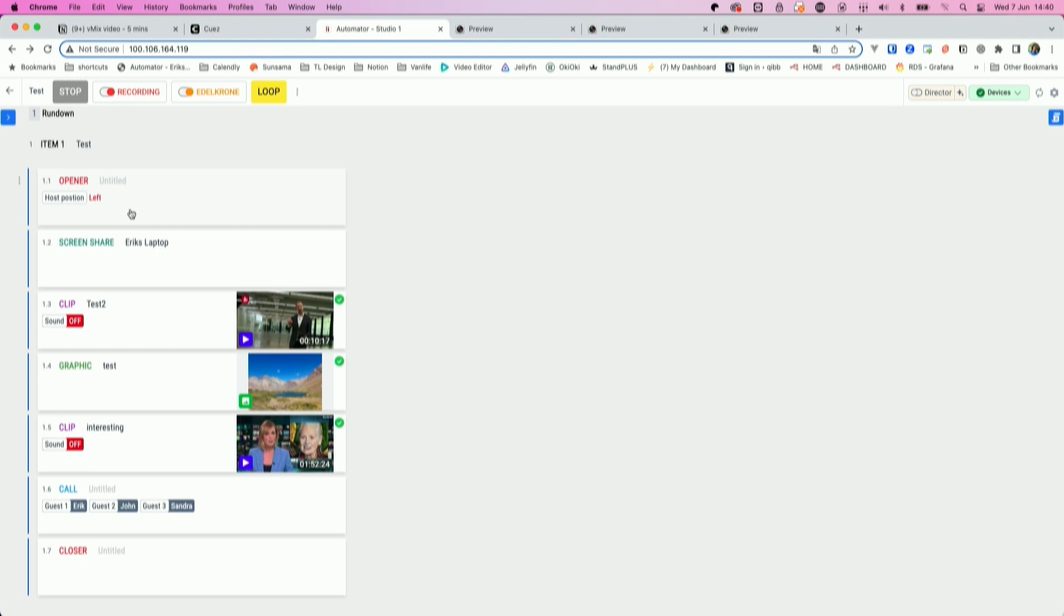And then the automator will download automatically all the graphics and the clips on vMix. So you don't need to worry about that and you can trigger all these templates from here.